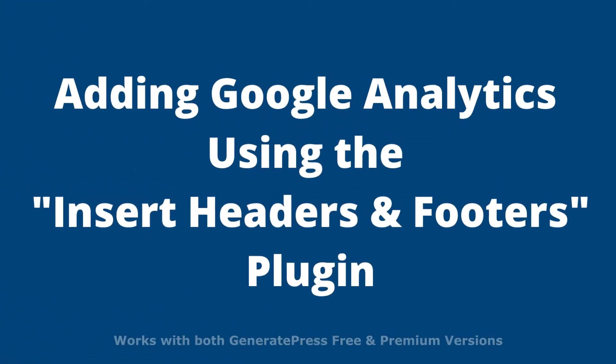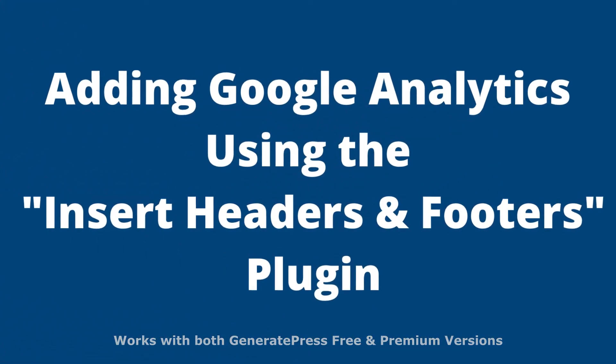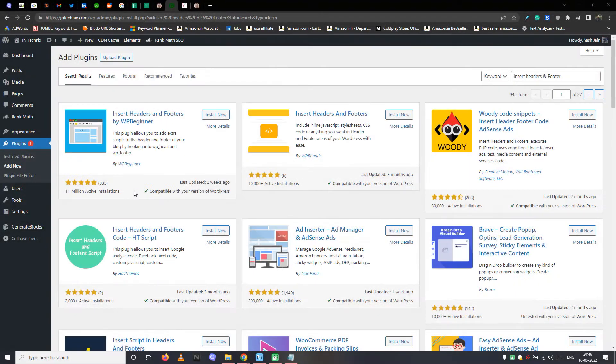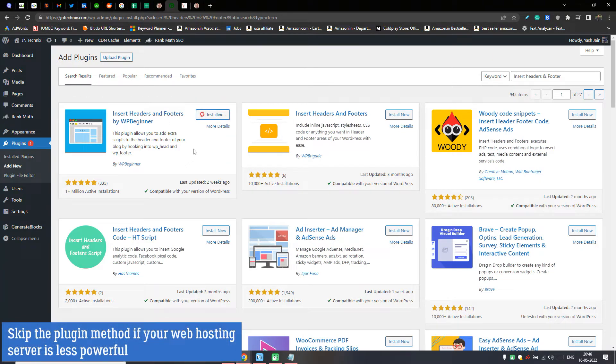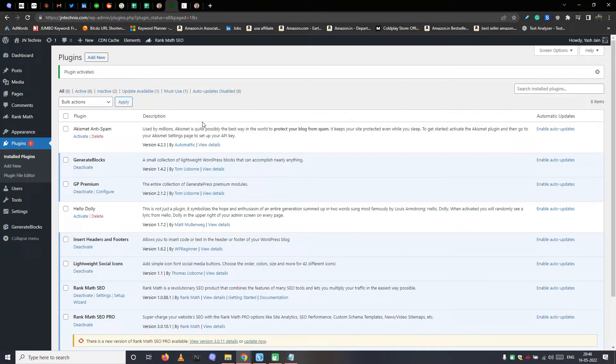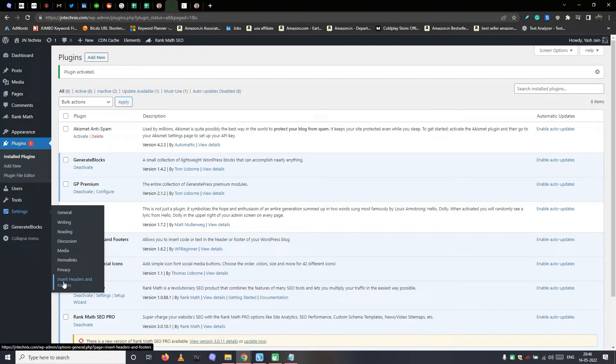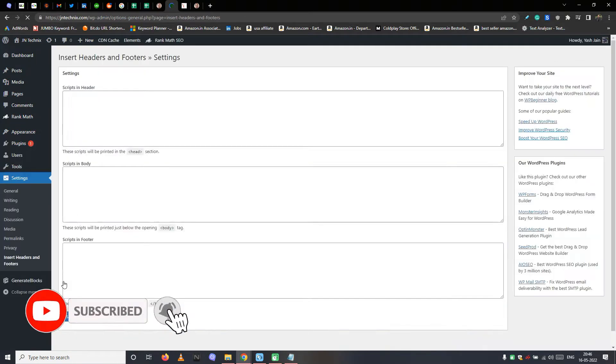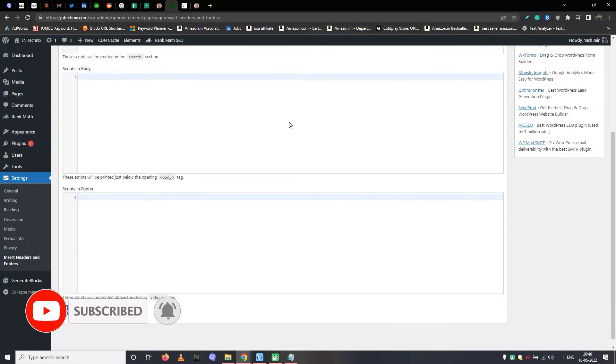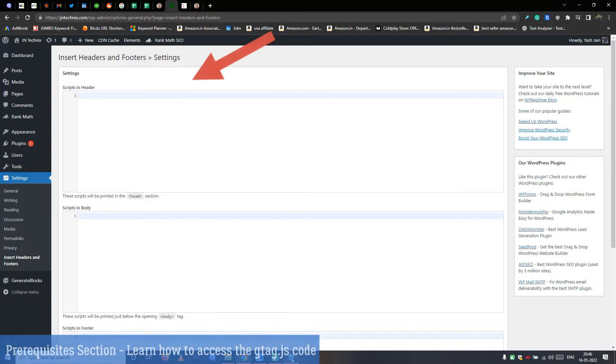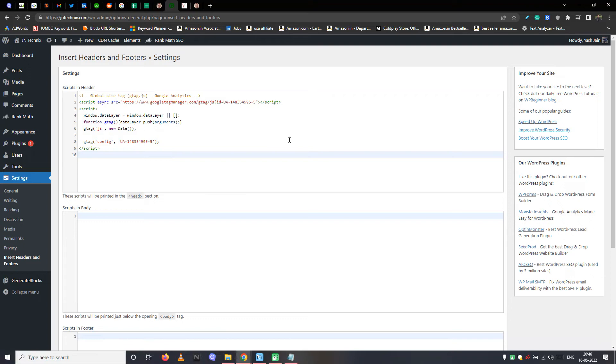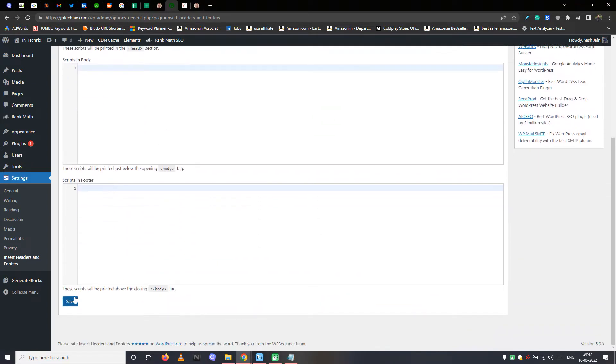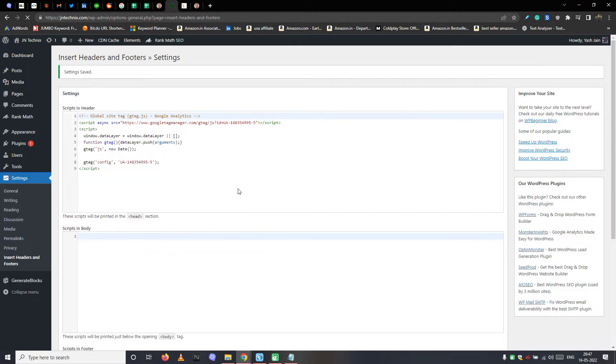Method 2, add Google Analytics to GeneratePress using the Insert Headers and Footers plugin. This is a very straightforward method. First install the Insert Headers and Footers plugin from the WordPress plugin repository. After plugin activation, navigate to settings and then Insert Headers and Footers tab. Here three script boxes for the website header, footer, and body are available. But we have to paste the Google Analytics code to the header script box only. Once you save the changes, the Google Analytics script will start running on your website header. So this is how this method works.